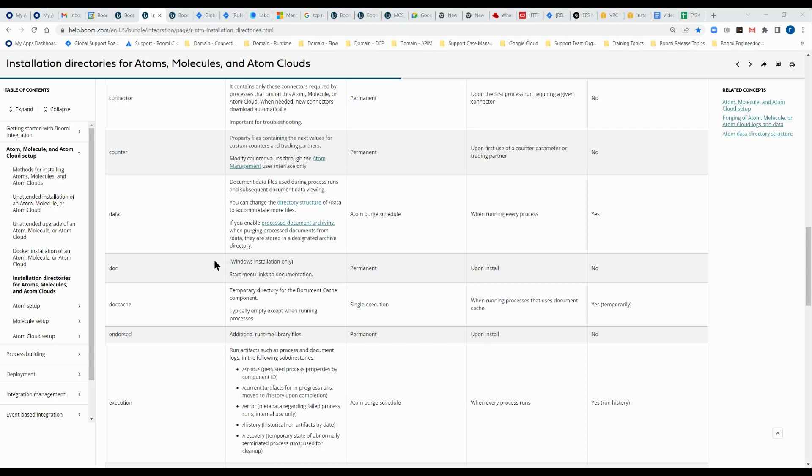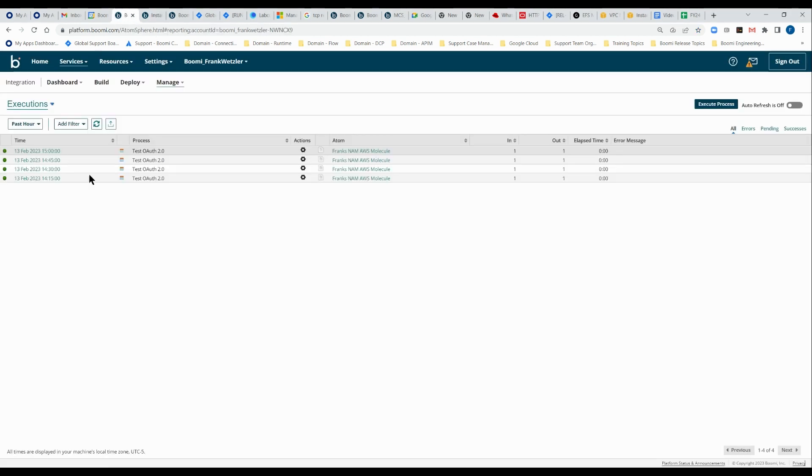Hi team, my name is Frank Wetzler. I'm a senior support engineer with Boomi. And today I wanted to demystify a little of the document storage process within Boomi. The documents that I'm specifically referring to are those that are associated with your process executions.